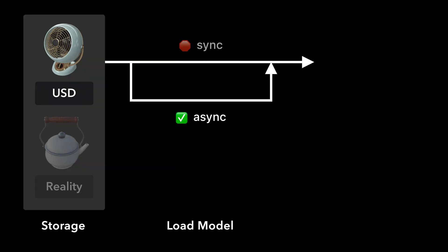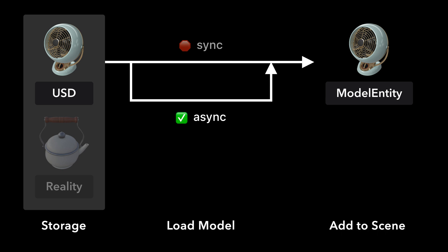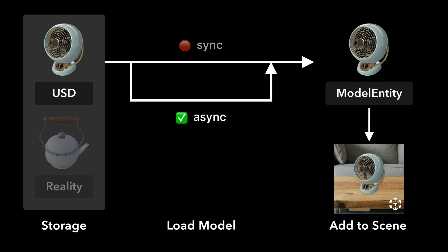For this project, we will use the asynchronous method to load our model entity. For the third and final step, we add our model entity to an anchor entity and place the anchor entity in our ARView scene. This third step will be covered in a follow-up video.